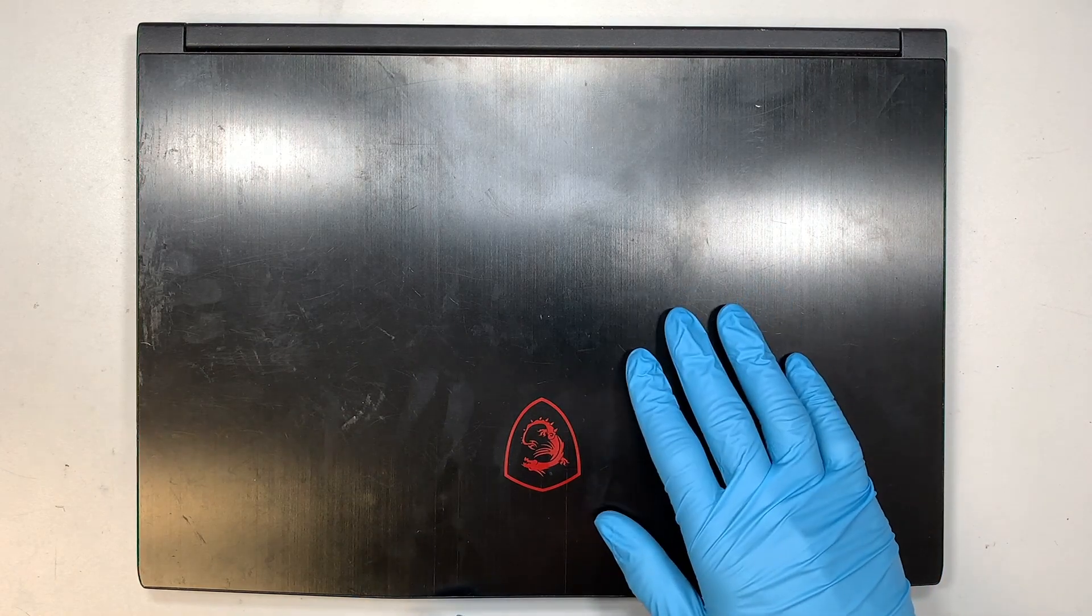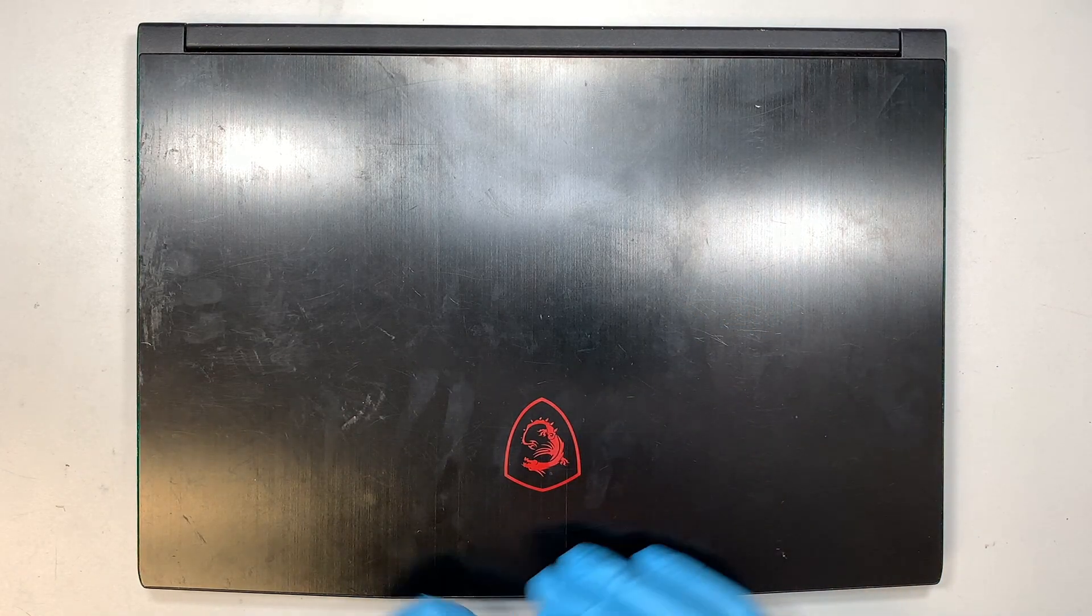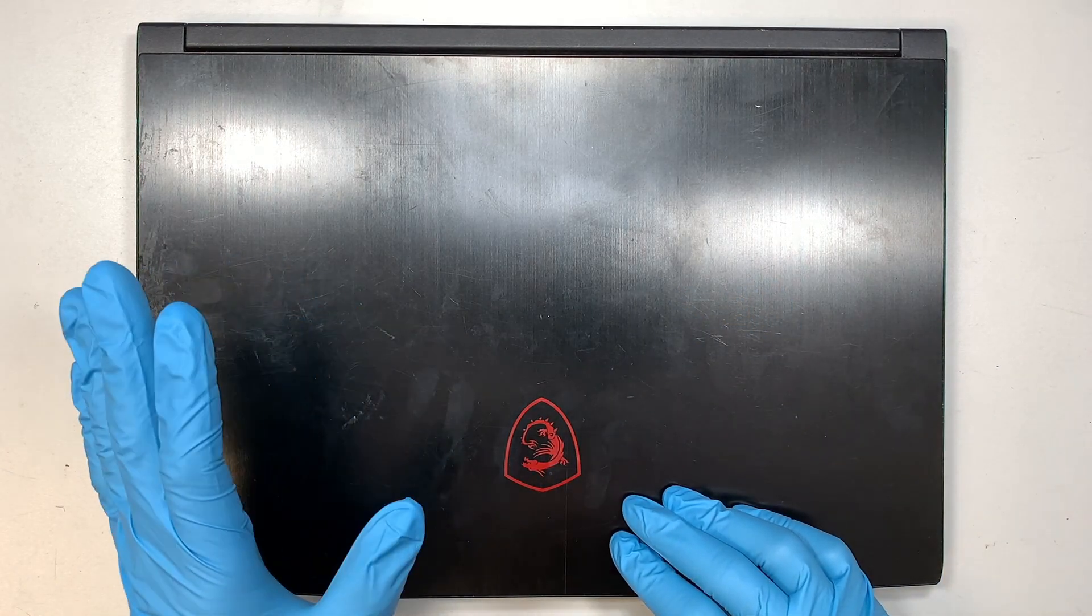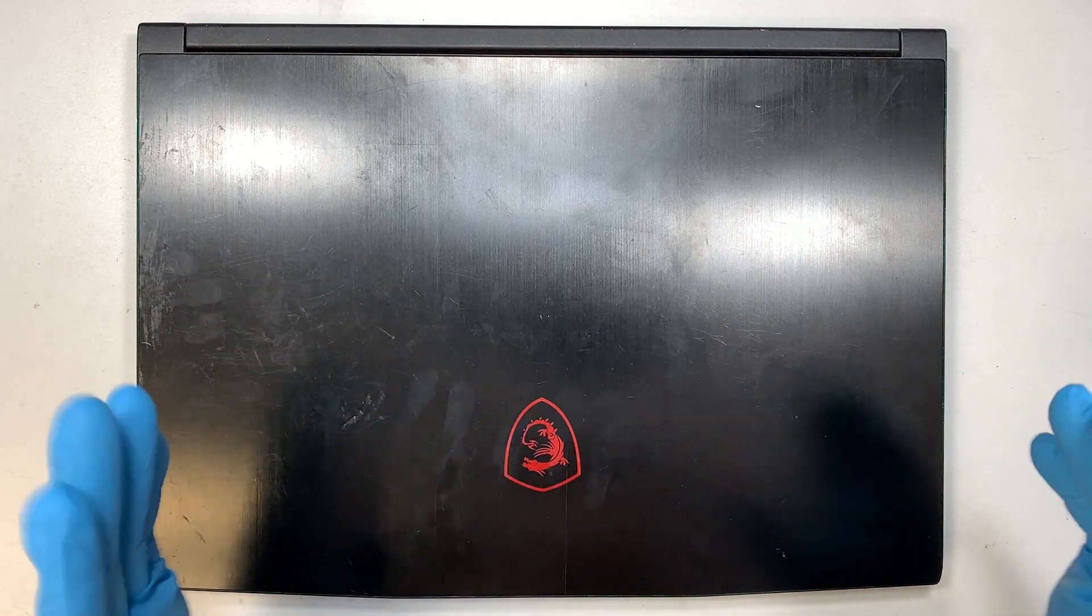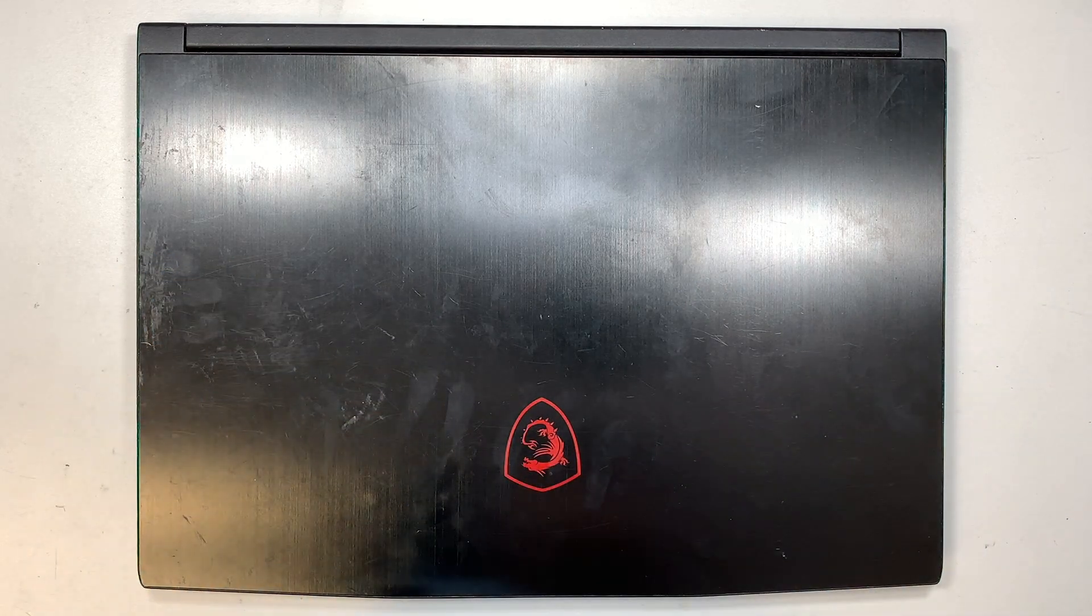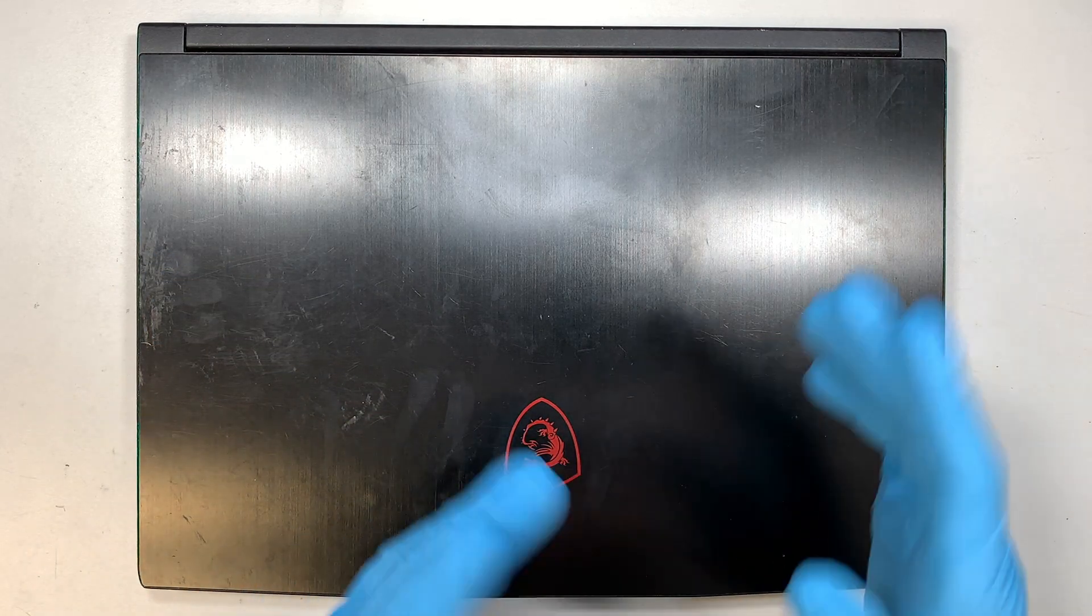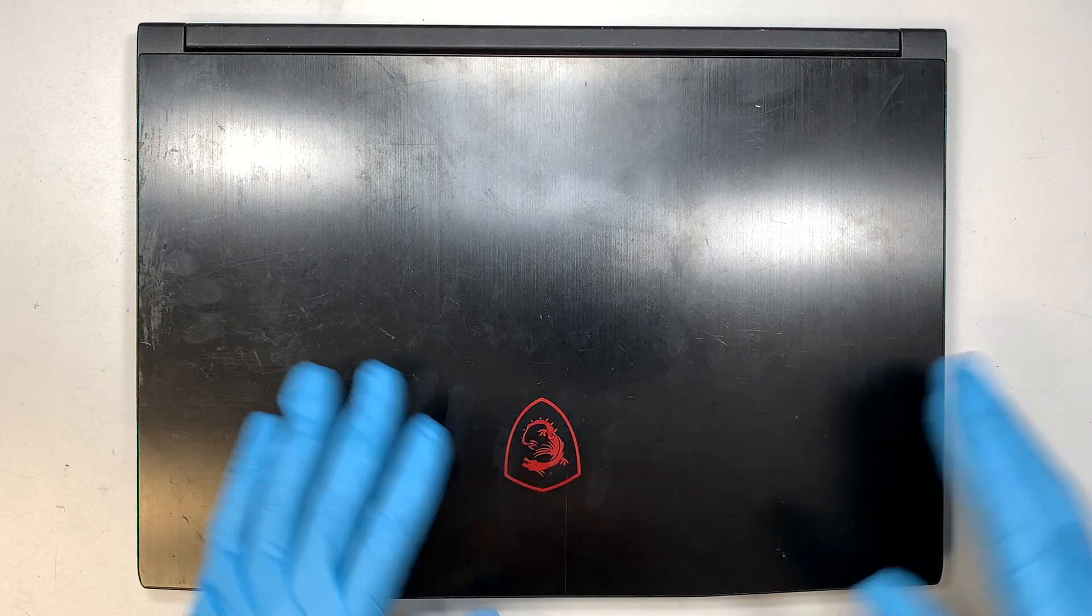If your laptop has a pixelated screen, fuzzy screen, distorted color, or even cracked screen, then this video will help you replace the LCD screen.